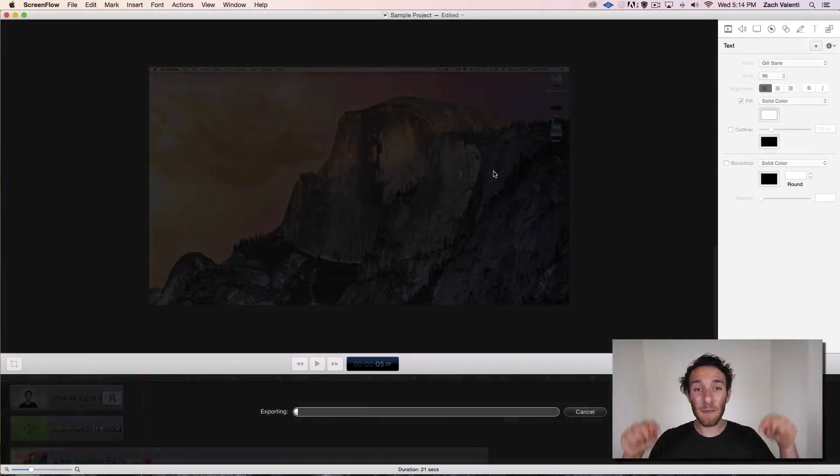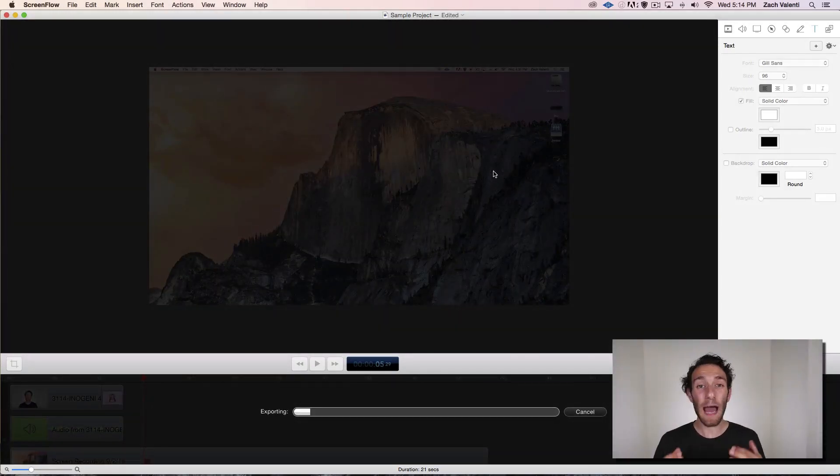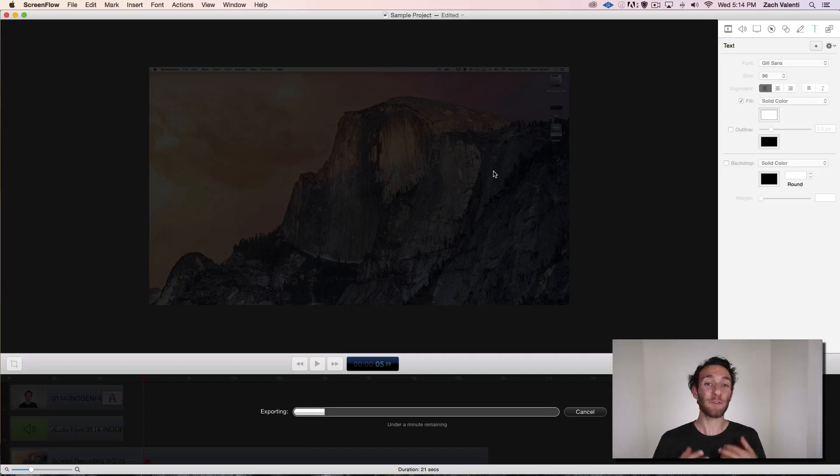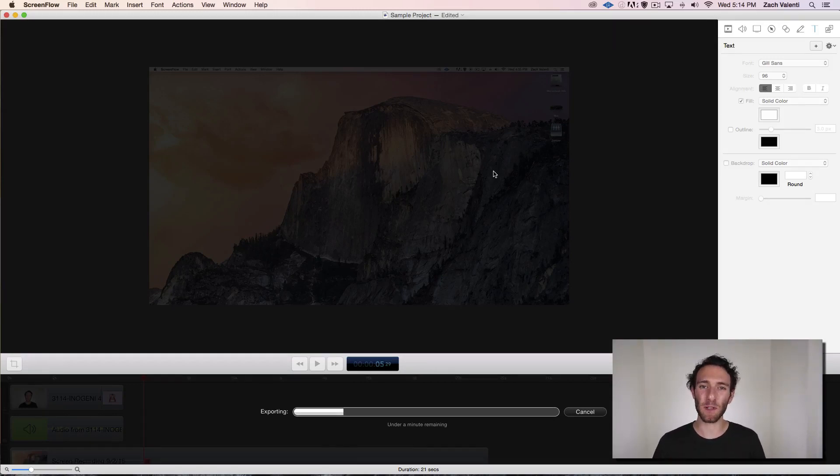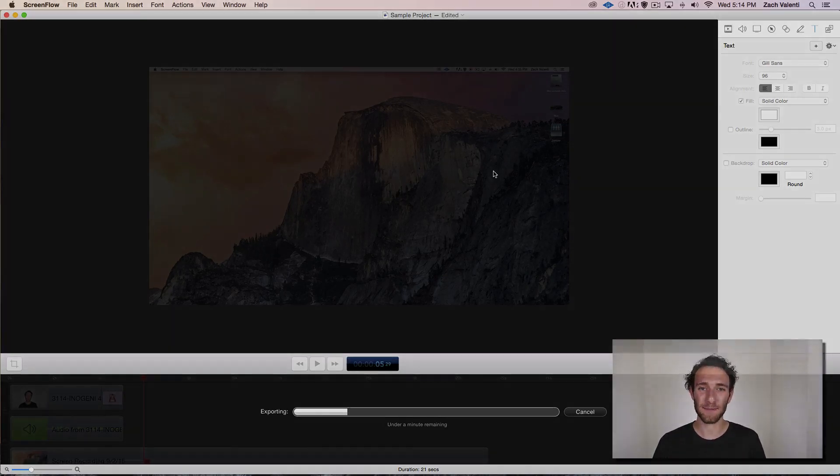Hit me up below if you have any questions about how to use ScreenFlow to make your first screencast. And if you're ready to make your own video, definitely share the link below when you have it online.